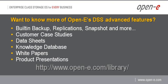Take care and have a great day. OpenE provides many how-to videos. But if you want more of OpenE's Data Storage Server DSS Advanced features, come visit us at www.open-e.com/library.